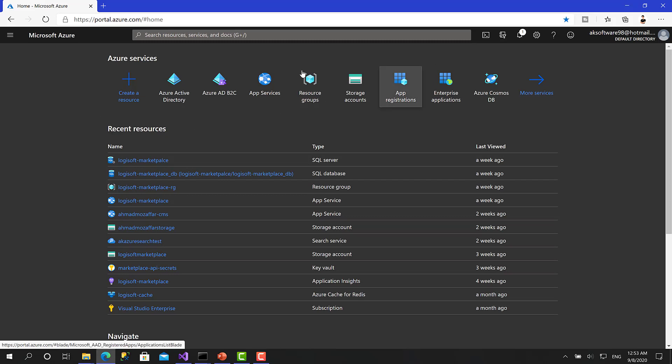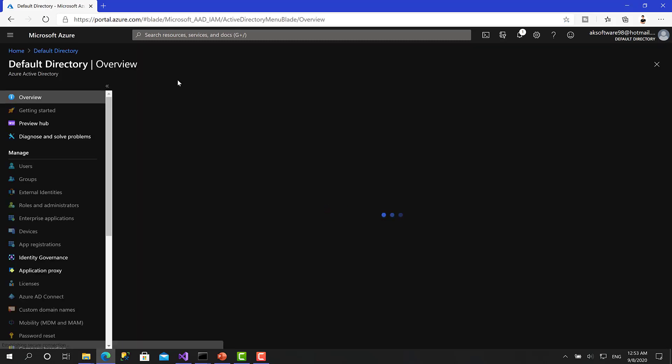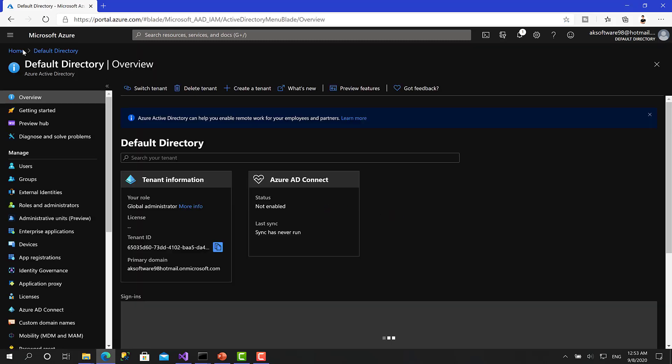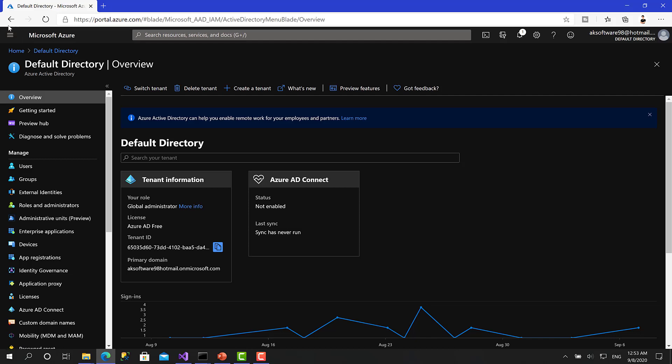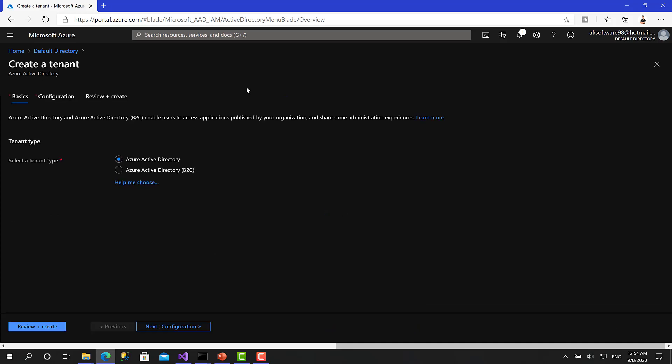Right now, we can move to the Azure portal here and start creating the Azure Active Directory B2C tenant. That's great. Right now, this is the main page of my Azure portal. Let's click on Azure Active Directory here. And here there is a button called create a tenant. We can click on that.